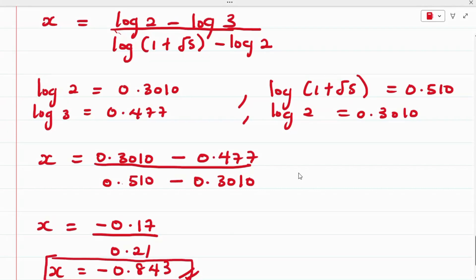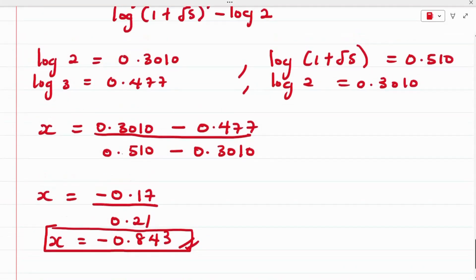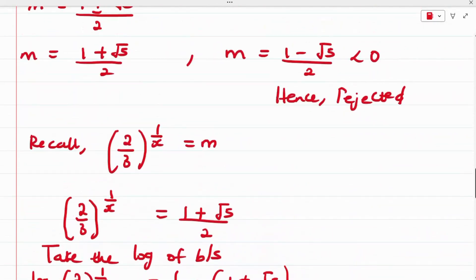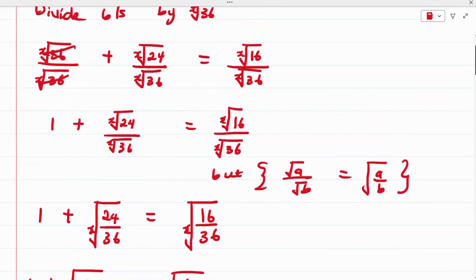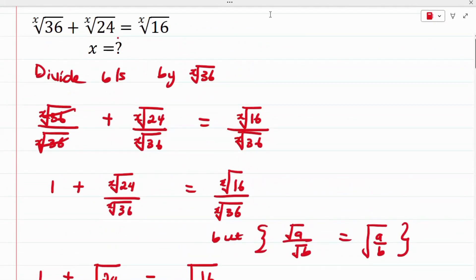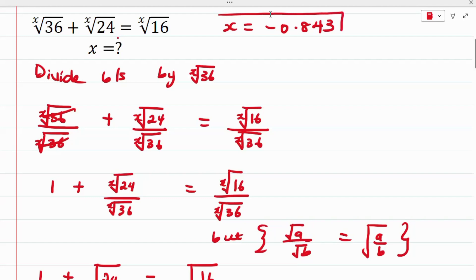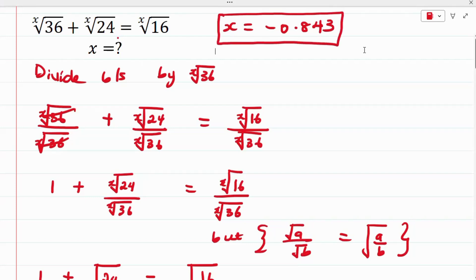And that's how you can easily solve this ninth math algebra question. The value of x equals negative 0.843, and this is the final answer. I'll see you in the next video — don't forget to give this video a thumbs up and subscribe to Mathematical Mindset.